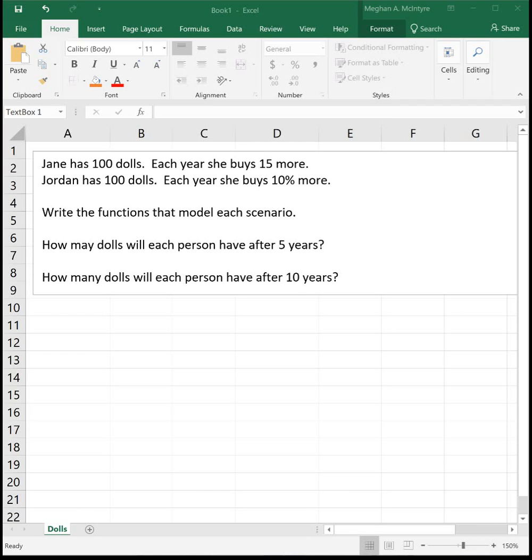This video will look at the difference between linear and exponential functions. For a scenario, we see that Jane has 100 dolls and each year she buys 15 more, versus Jordan who has 100 dolls and each year she buys 10% more.